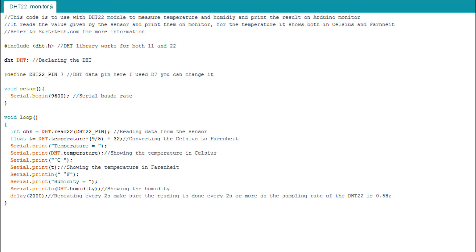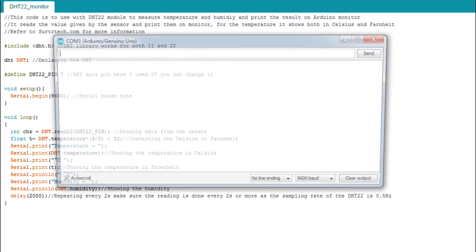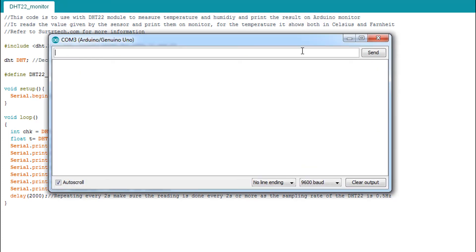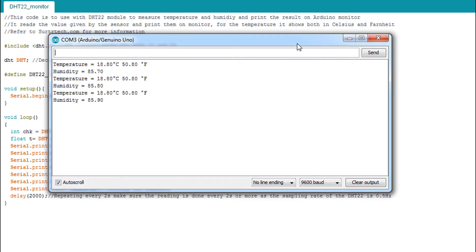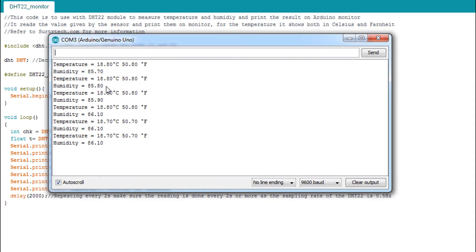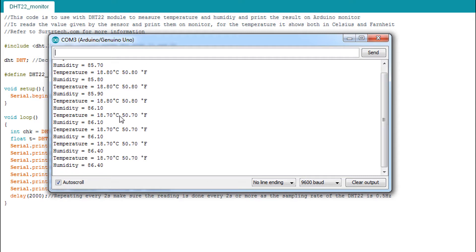So this is it - we show the temperature and humidity. Temperature printed in Celsius and in Fahrenheit, then humidity in percent. It's pretty humid over here. So this is it for the DHT22 with the serial monitor.